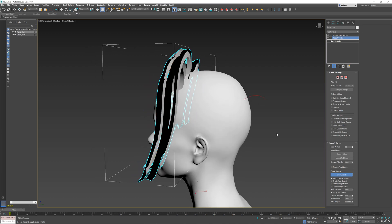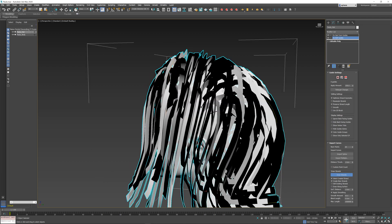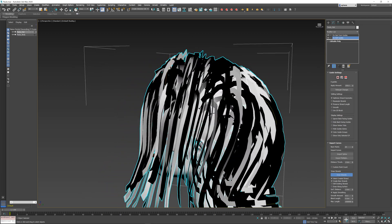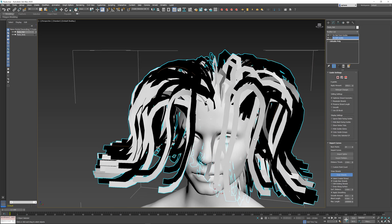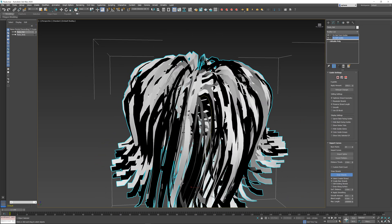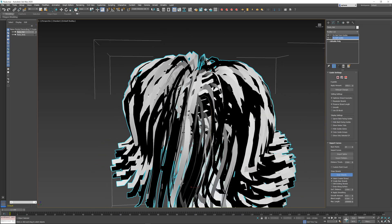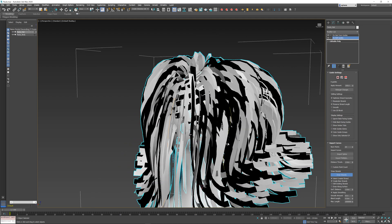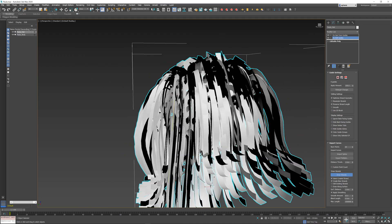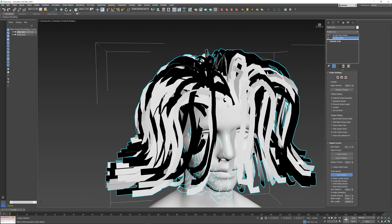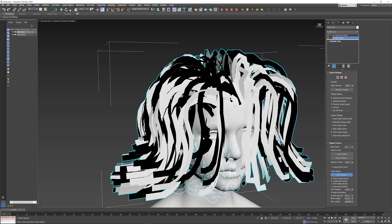And if I continue drawing, for example, at the back, you can see that now it has three guides to interpolate between, so it creates almost a head full of hair. And the more guides that I draw, the more I can refine the way that the hair looks in particular spots on my mesh.